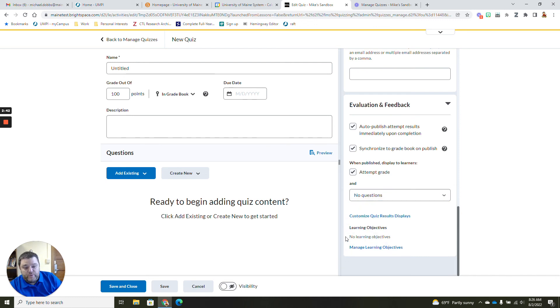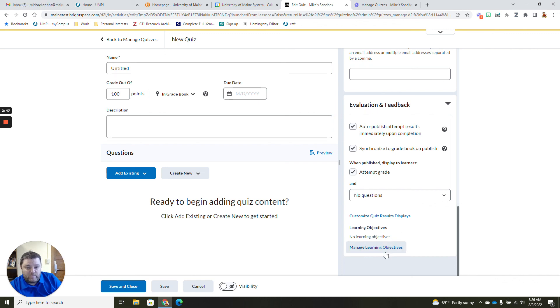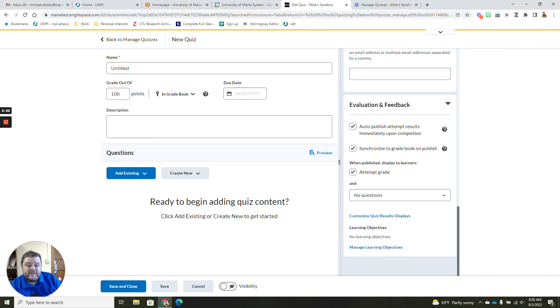This is also where you would add your learning objectives. So evaluation and feedback to me is probably one of the areas that is important. If you have any questions, please feel free to reach out to the Center for Teaching and Learning. We'd be glad to assist you.